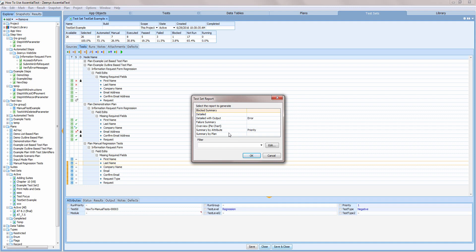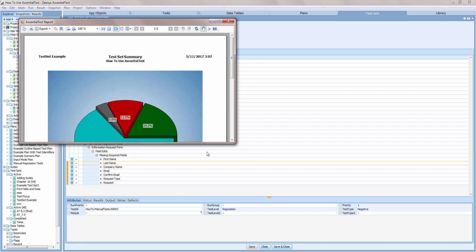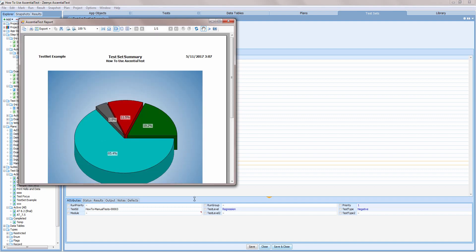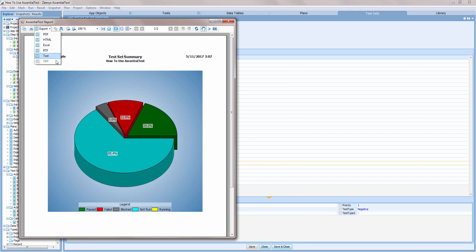I'll select the Overview report. It's a pie chart that depicts current status of the test set percentage passed, failed, blocked, not run, and running. Essential test reports can be exported into many popular formats including PDF, HTML, Excel, RTF, text, and TIFF.